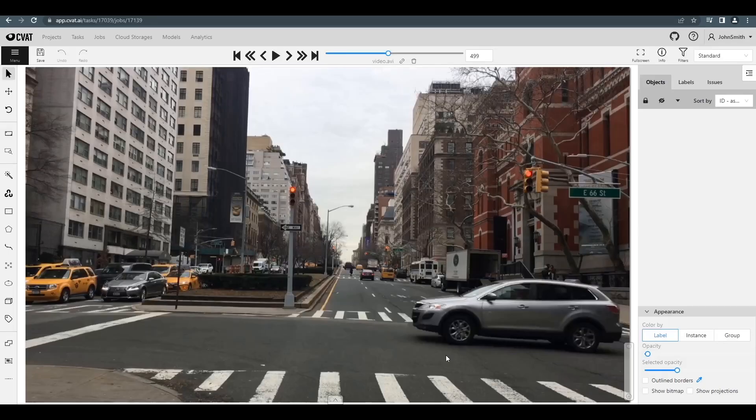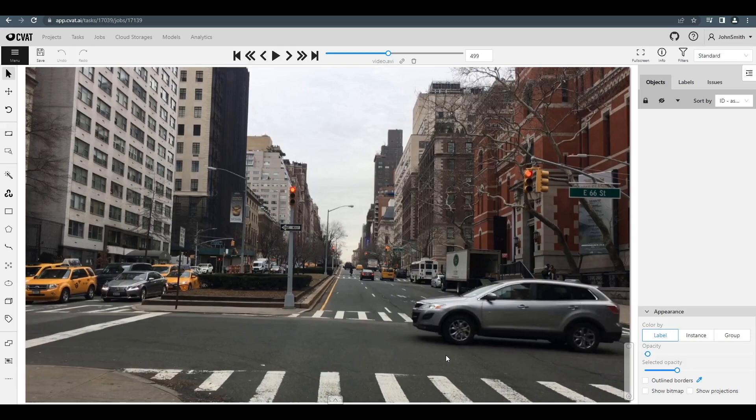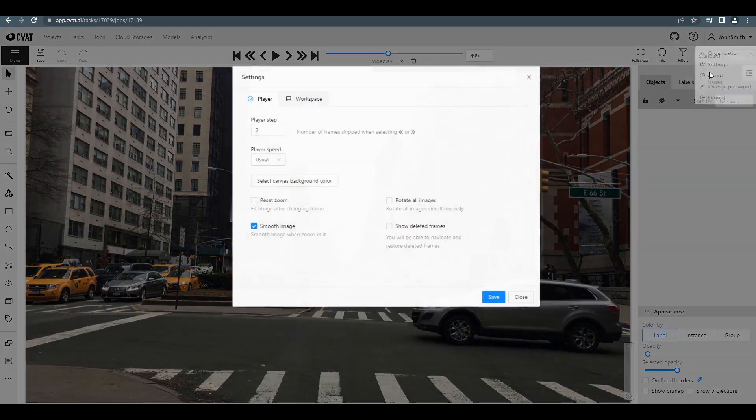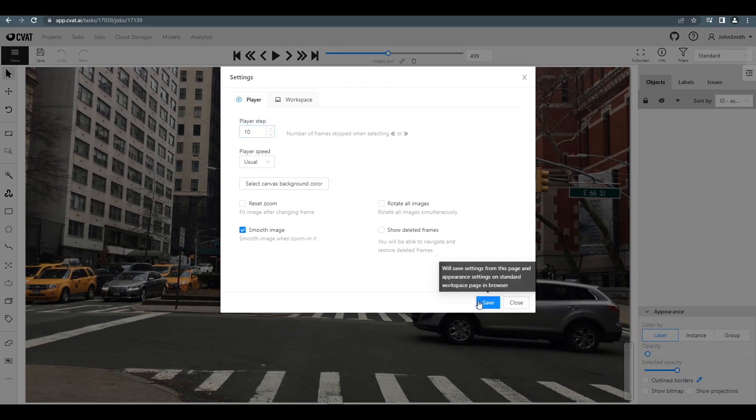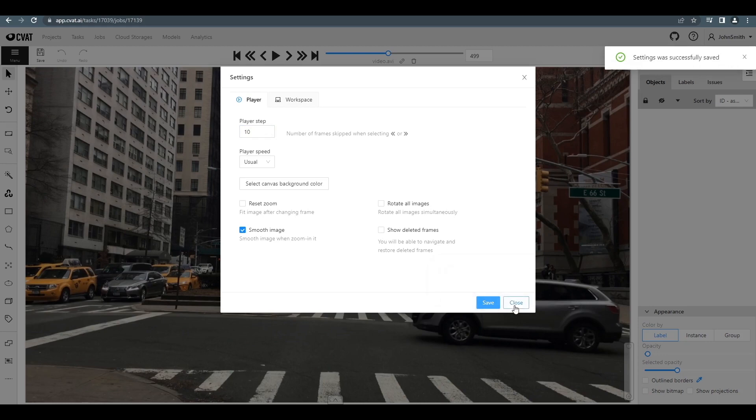CVAT's Interpolation Mode is a way to significantly speed up your annotation process. Before we start annotating objects using the Interpolation Mode, we can specify the frame step in CVAT's settings. Don't forget to click Save to save your setting.